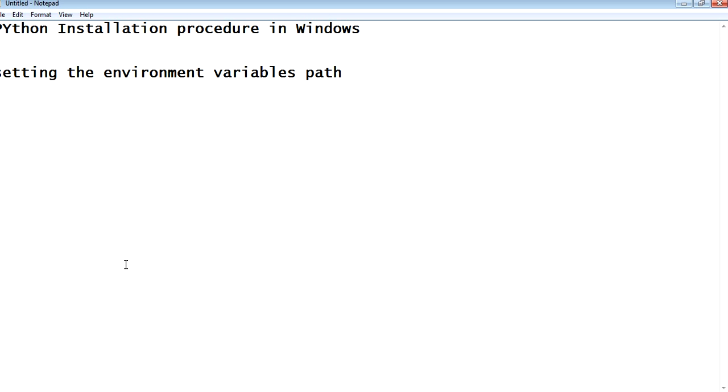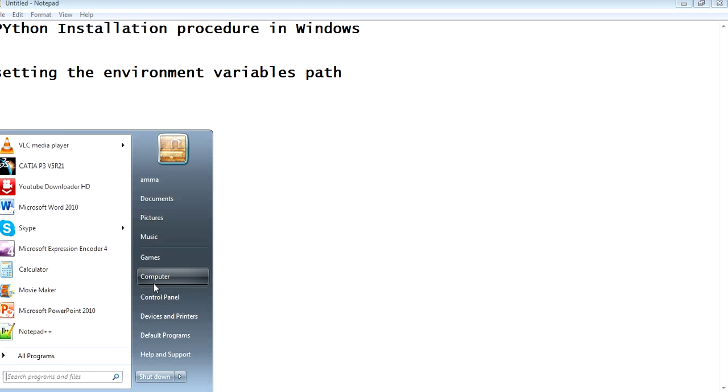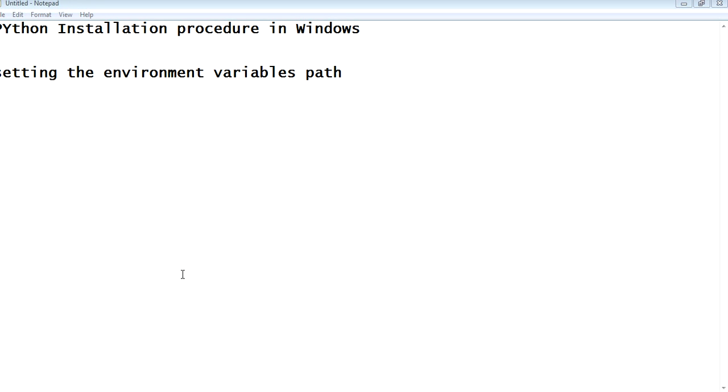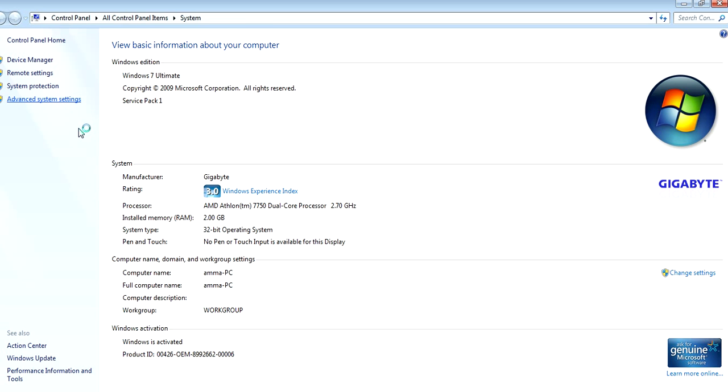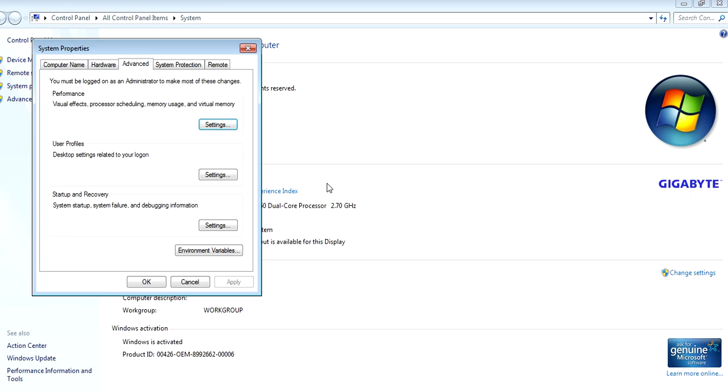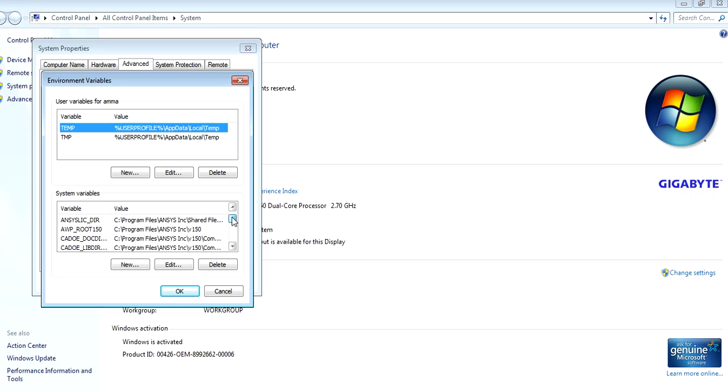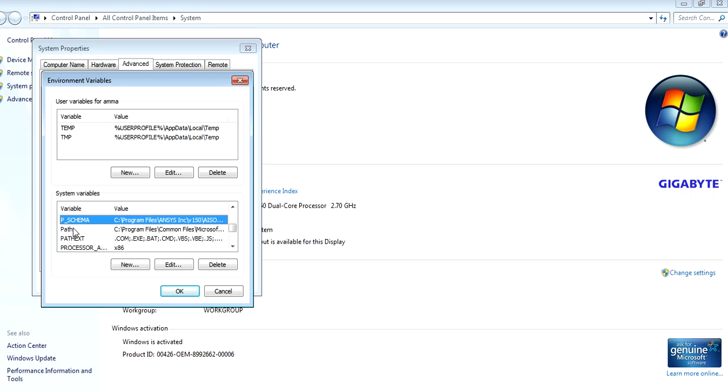For setting the environment variables path, we need to right-click on Computer, go to Properties, and then go to Advanced System Settings. Following that, we can go to Environment Variables. Here you can browse for something called Path, where we need to place the installation folder.